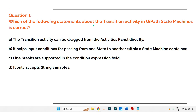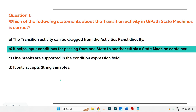Question one: which statement about the transition activity in UiPath state machine is correct? Option A: the transition activity can be dragged from the activities panel directly — this is wrong. Option B: it helps input conditions for passing from one state to another within a state machine container. Option C: line breaks are supported in the condition expression field. Option D: it only accepts string variables. The answer is B — it helps input conditions for passing from one state to another.